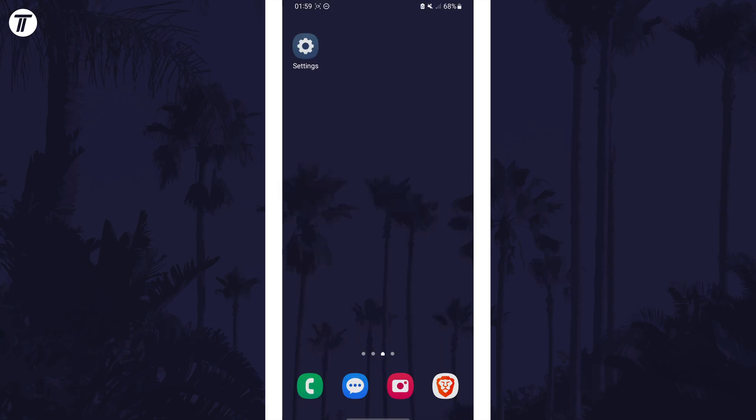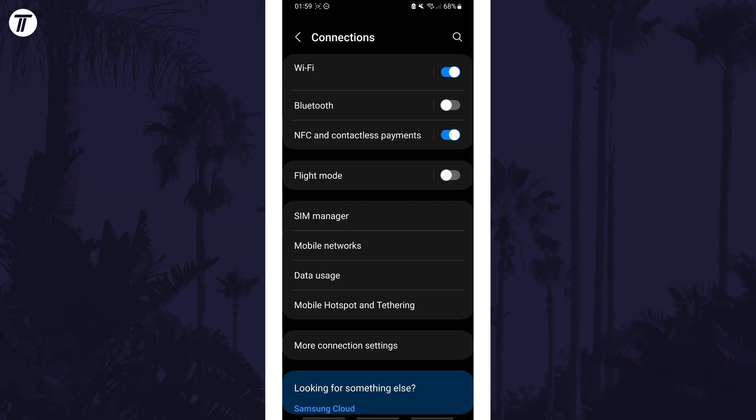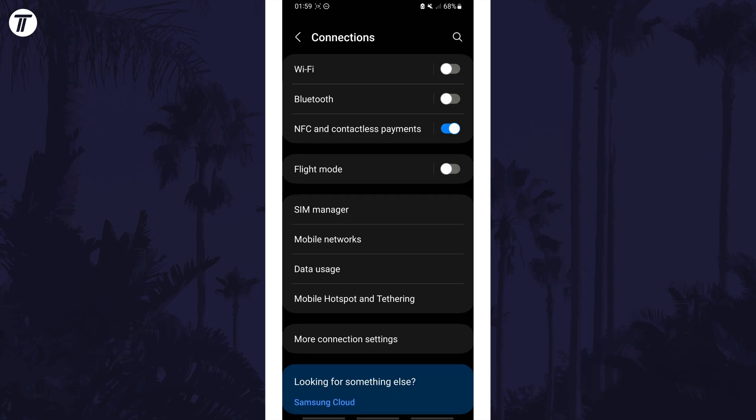Open the settings app and then tap on connections. Within here use the toggle switch to disable WiFi, wait a few seconds and then enable it again.